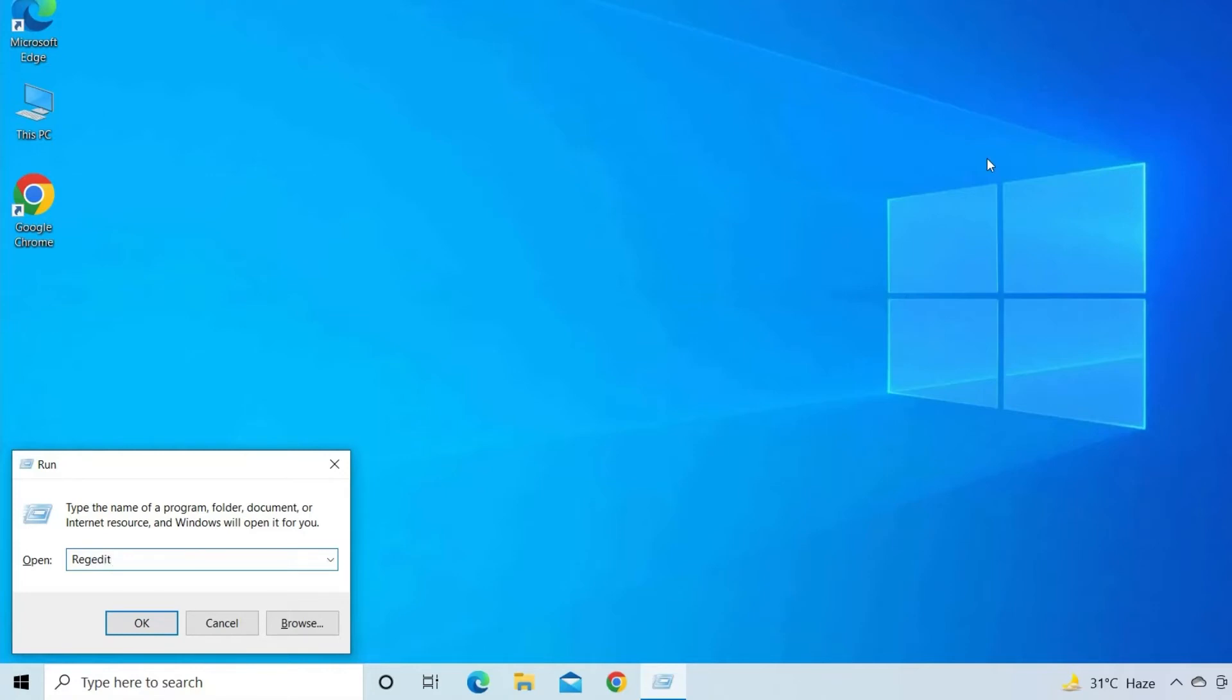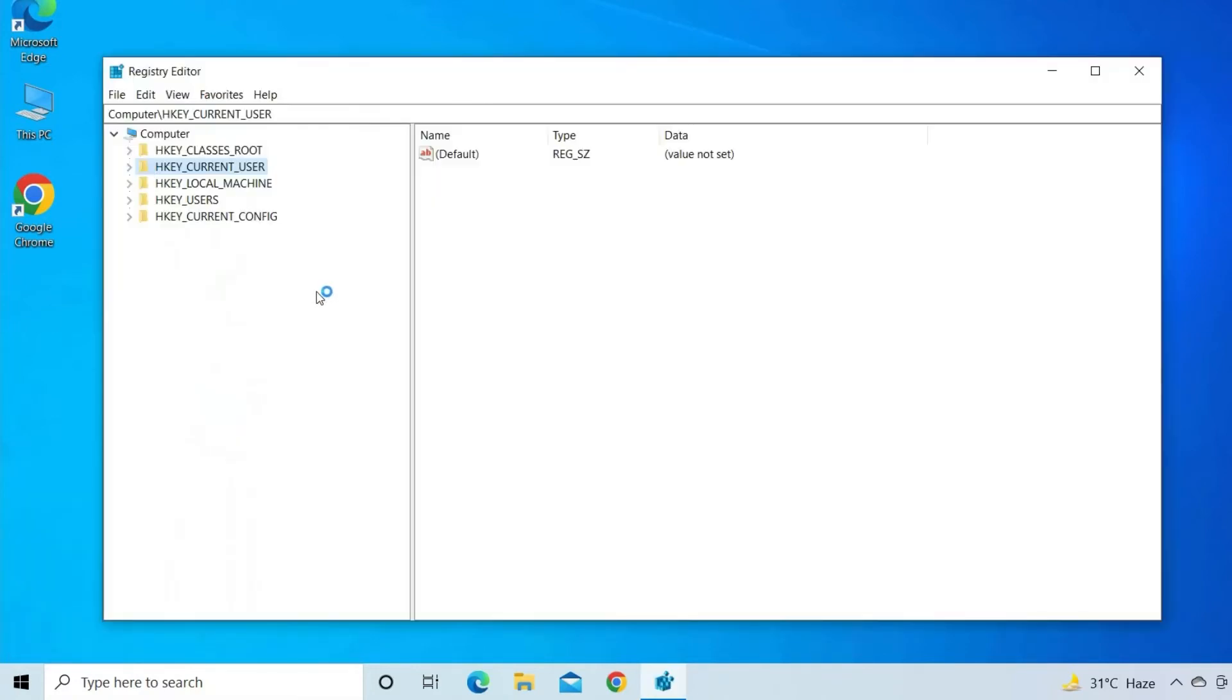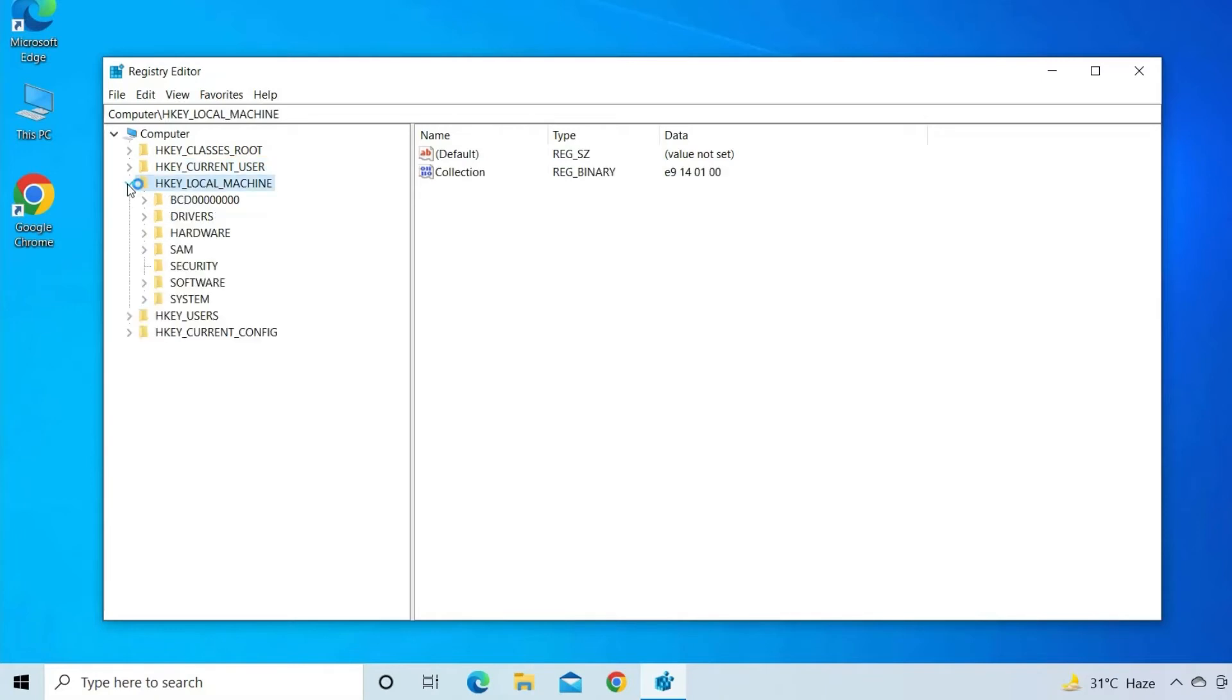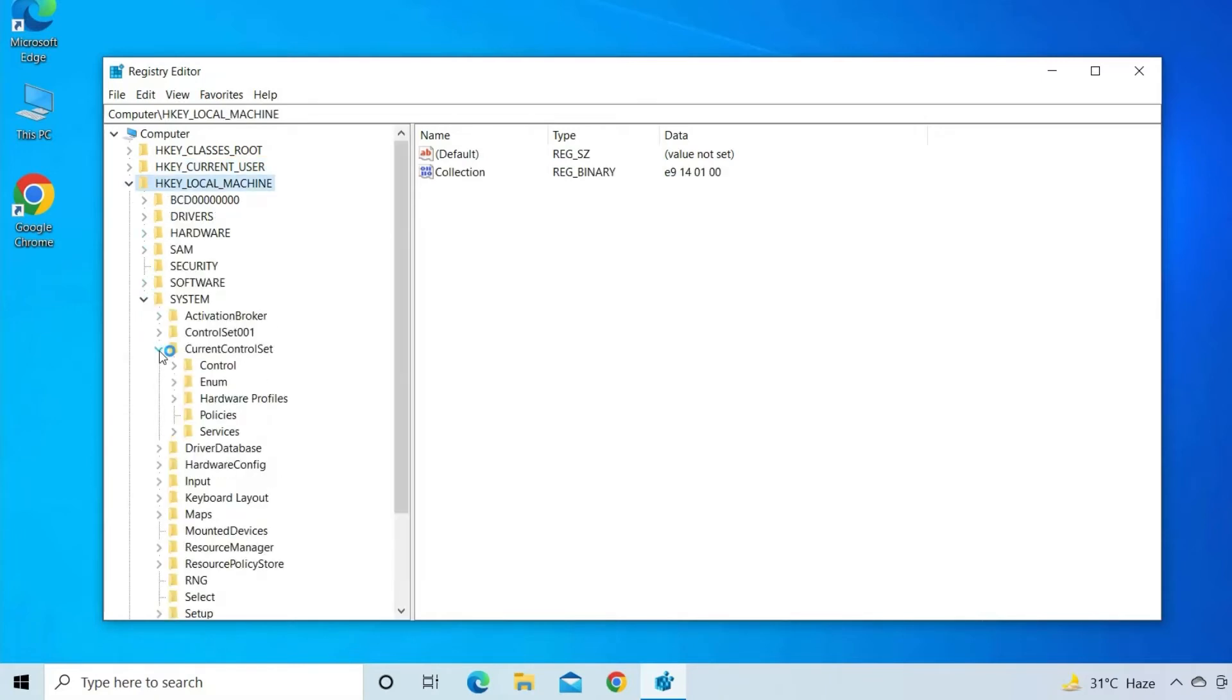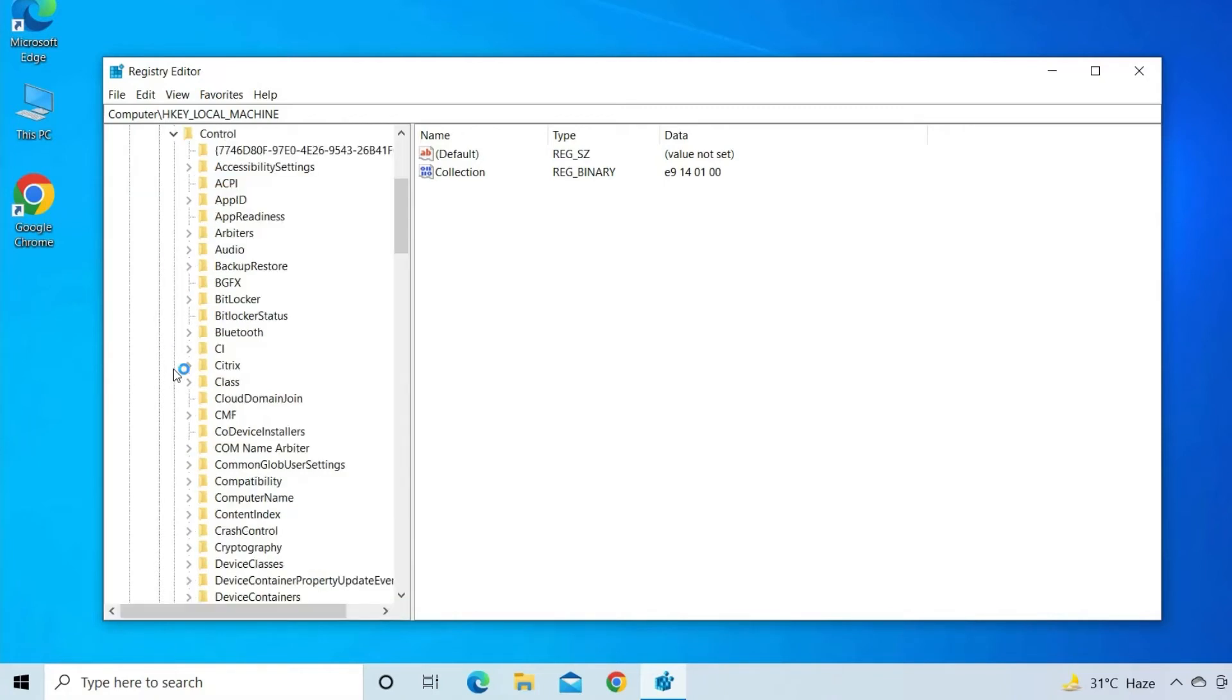In registry, you have to go to key underscore local underscore machine, then system. After that, click on current control set. Then go to control.